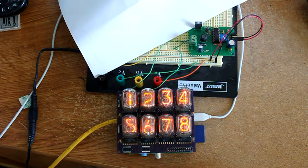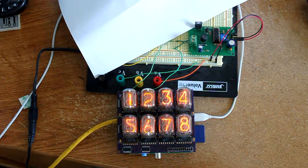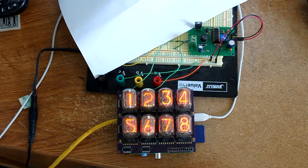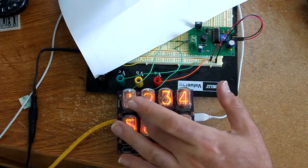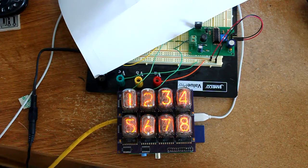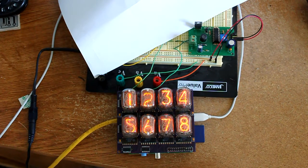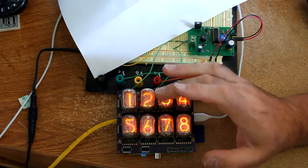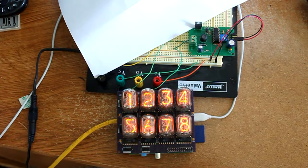So let's take a look at the Nixie tube. These are IN12 tubes. I currently have a little Python program running that lets me set the output.